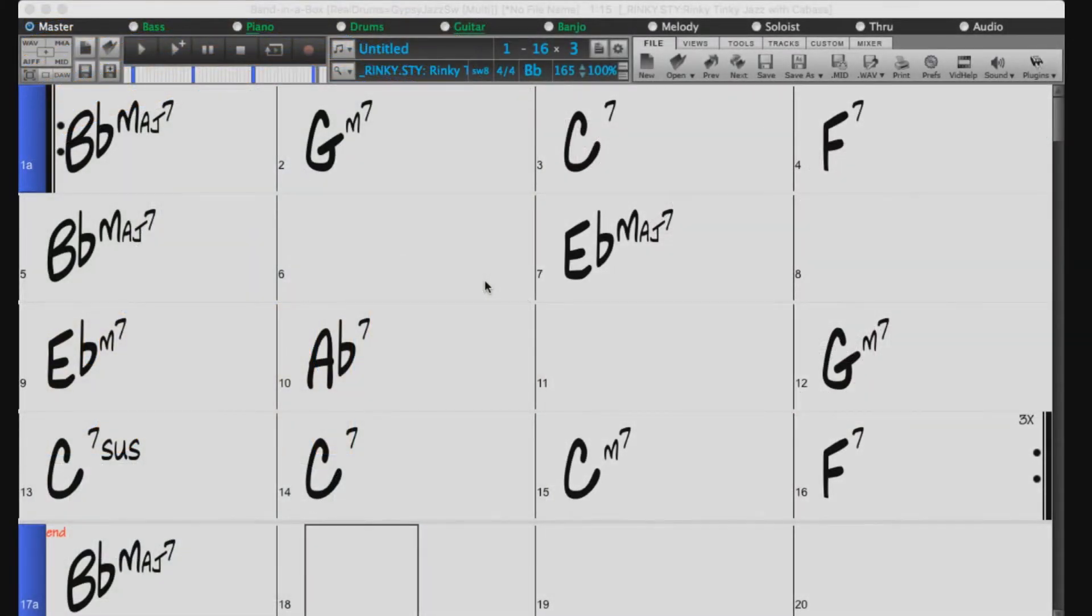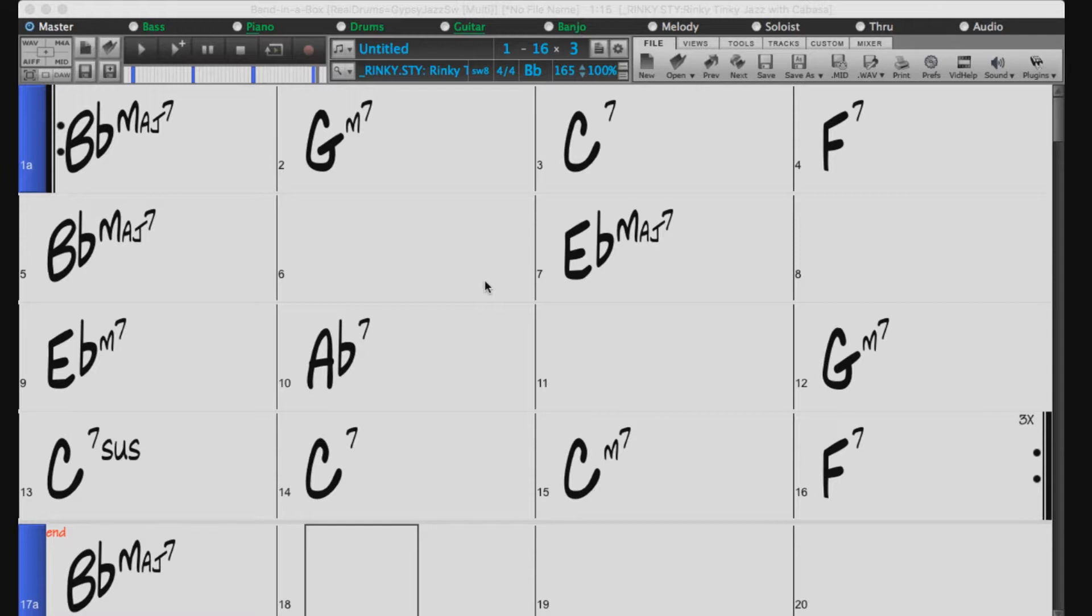In this video, we will be going over how to add real tracks to your song. For those of you new to Band in a Box, real tracks are real instruments played by real musicians that have been pieced together by Band in a Box from your very own chord progressions.